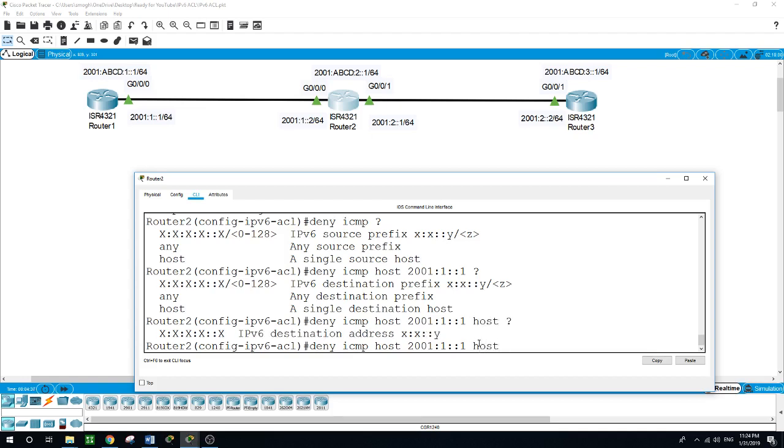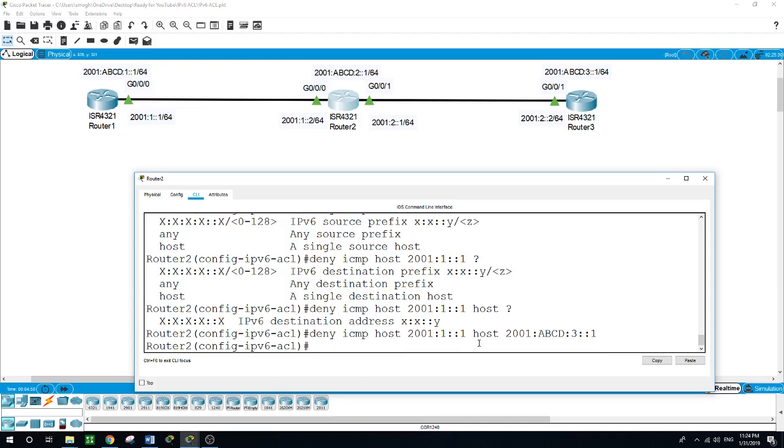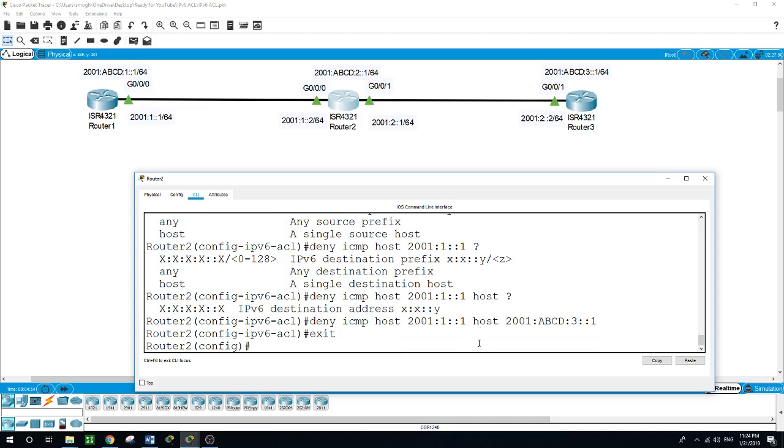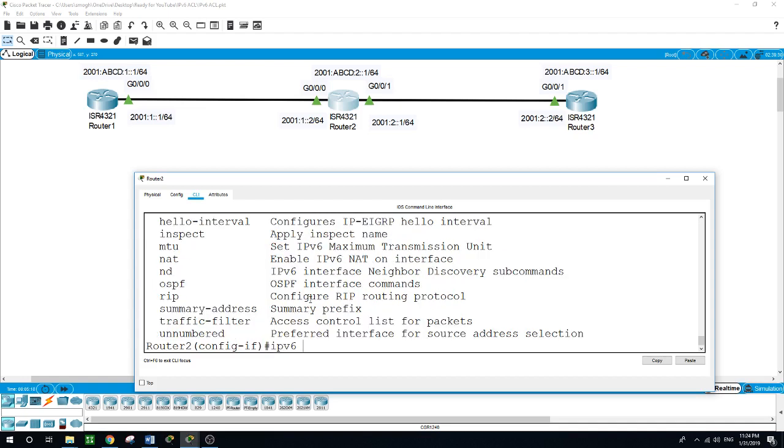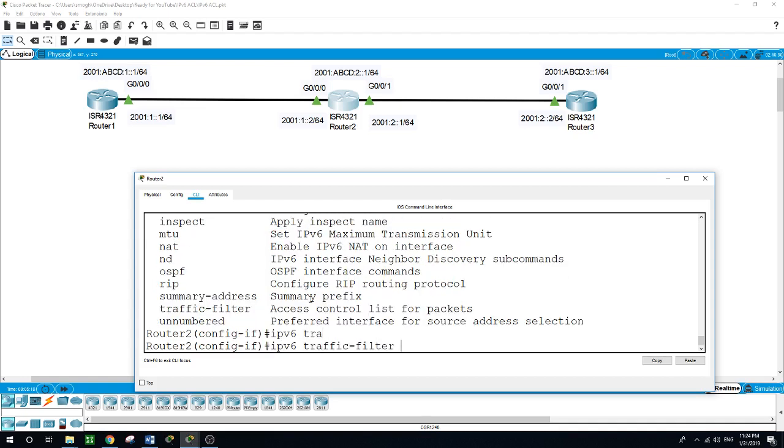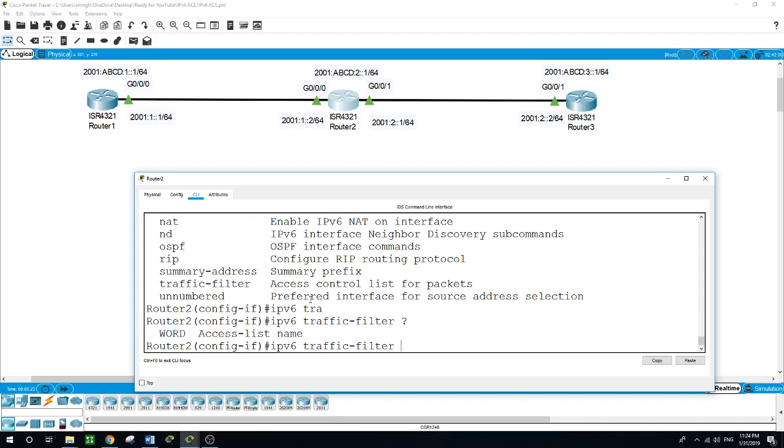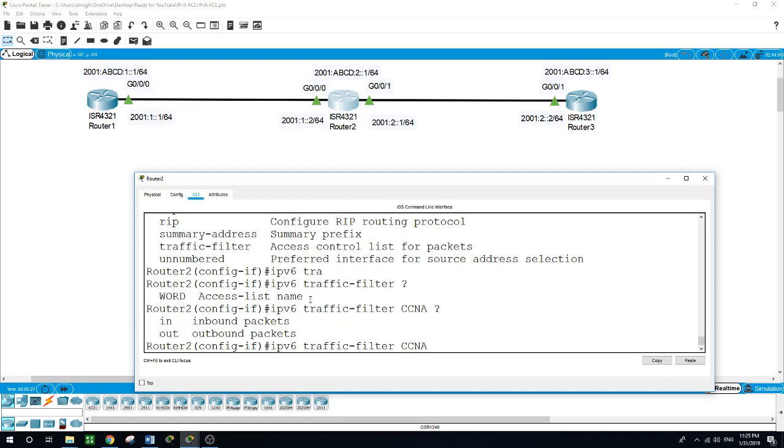The destination is 2001:ABCD:3::1. Now I want to apply this access list to the interface on router 2, this side of this interface. Interface GigabitEthernet 0/0/0. We start with IPv6 because we are dealing with IPv6.